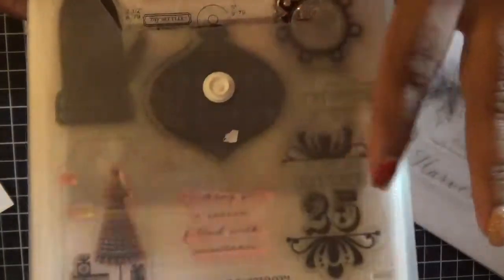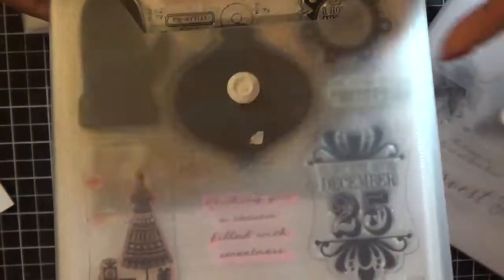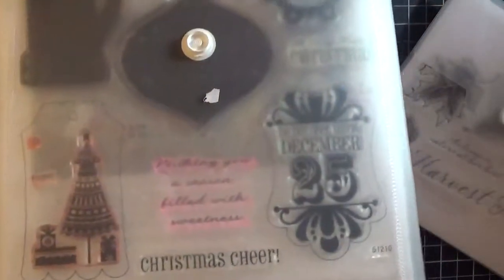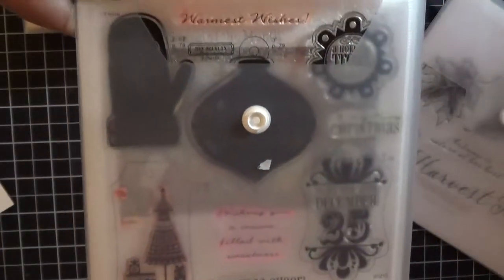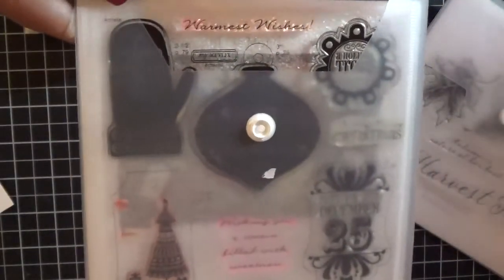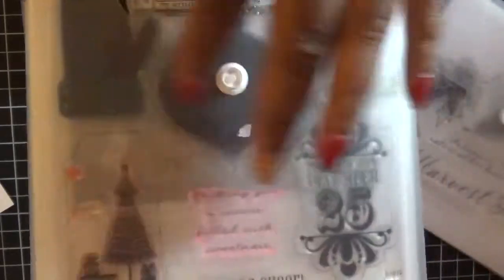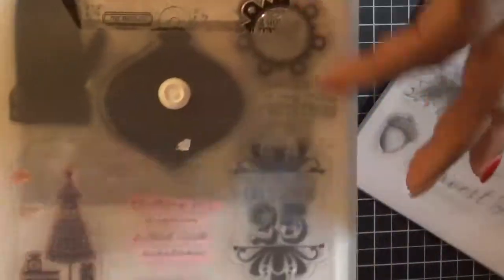Has these cute little tags and if you own the Artiste cartridge it will coordinate with that.